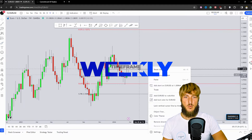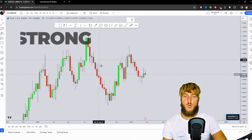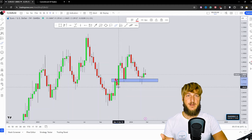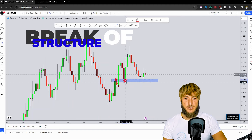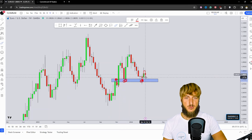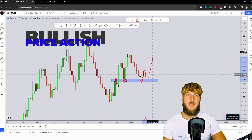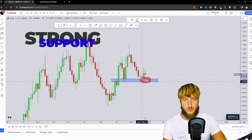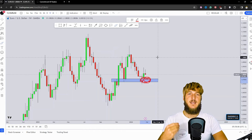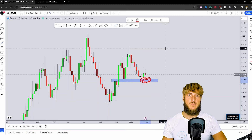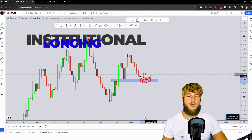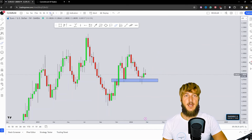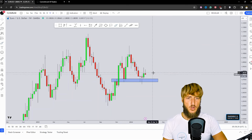Dropping down to the weekly time frame, we can identify some important structure at this area. This zone was acting as previous weekly resistance, then the market broke above and that resistance turned support. The area has acted as support again, starting to reject to the upside, so more bullish continuation could be created. It's also important to note that since this zone is a confluence of support from the monthly analysis, there are increased probabilities of institutional longing inside the support area — which we'll discuss shortly when we look at the order flow.